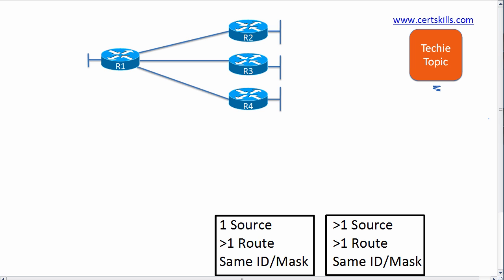But first, it's probably useful to review a few key points. First of all, when a routing protocol, one routing protocol, learns multiple routes to a single subnet, it picks the best route based on metric. That's what most people understand.